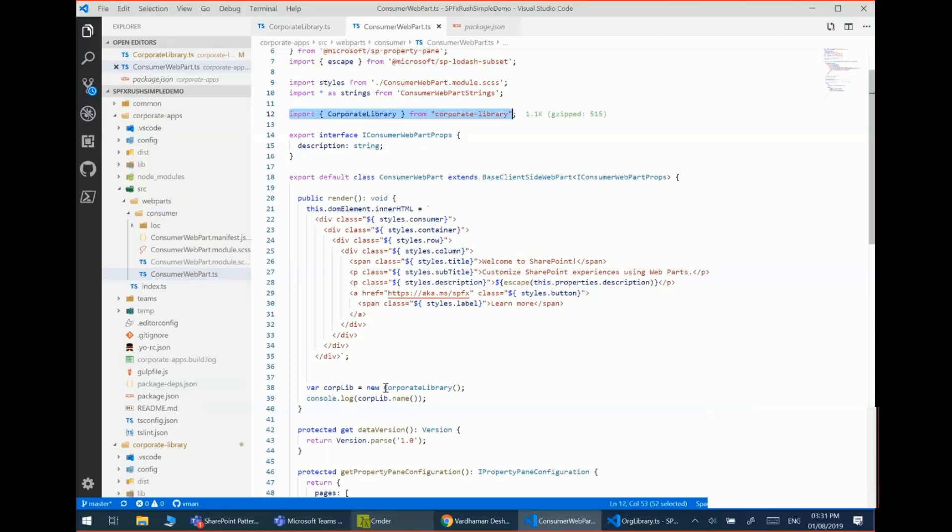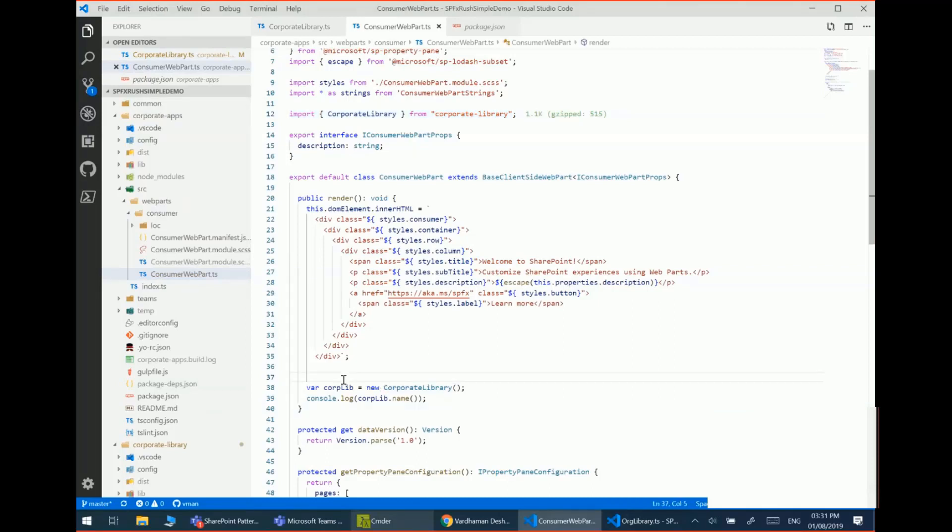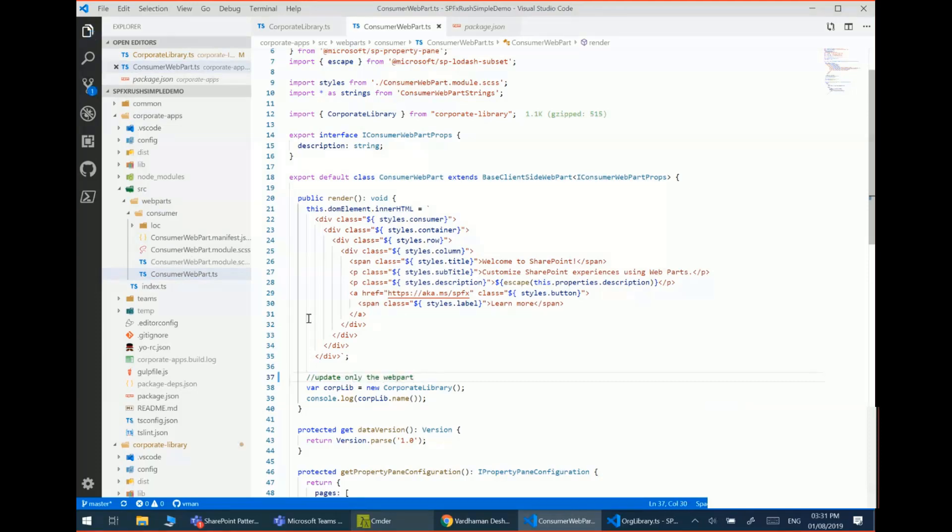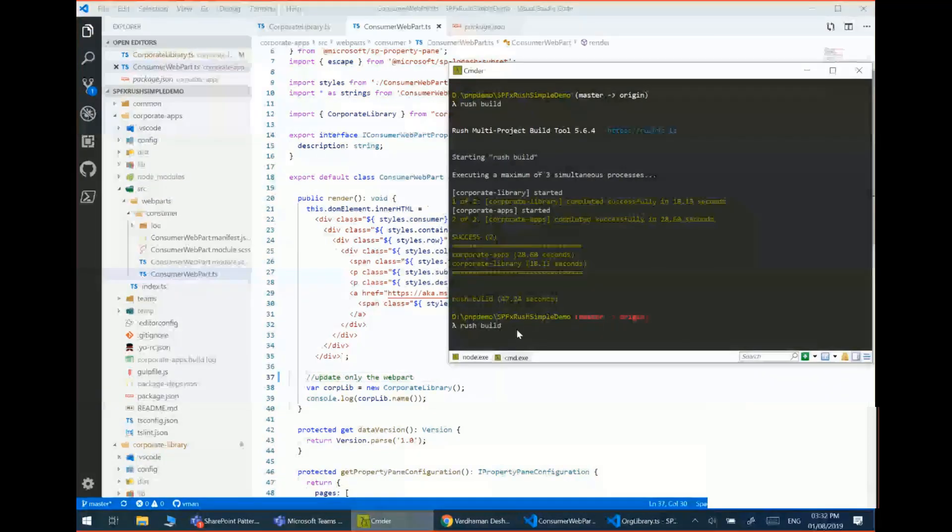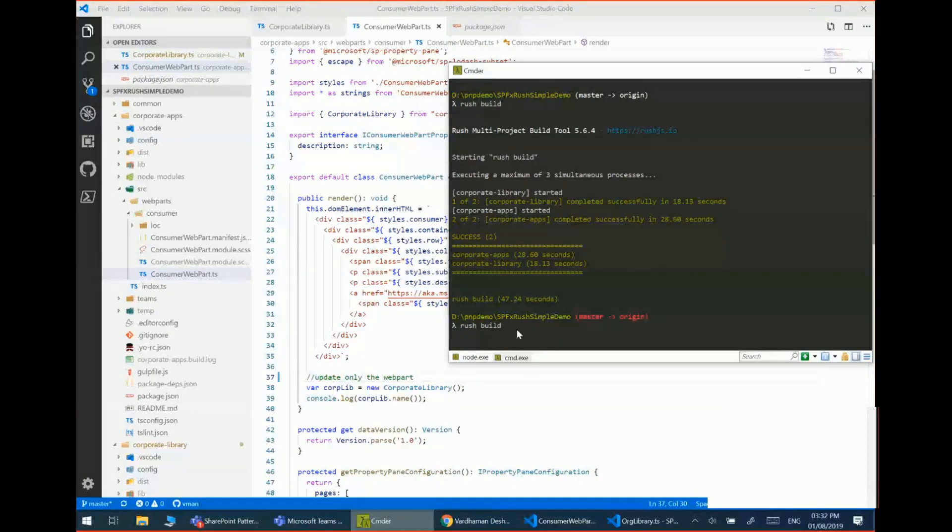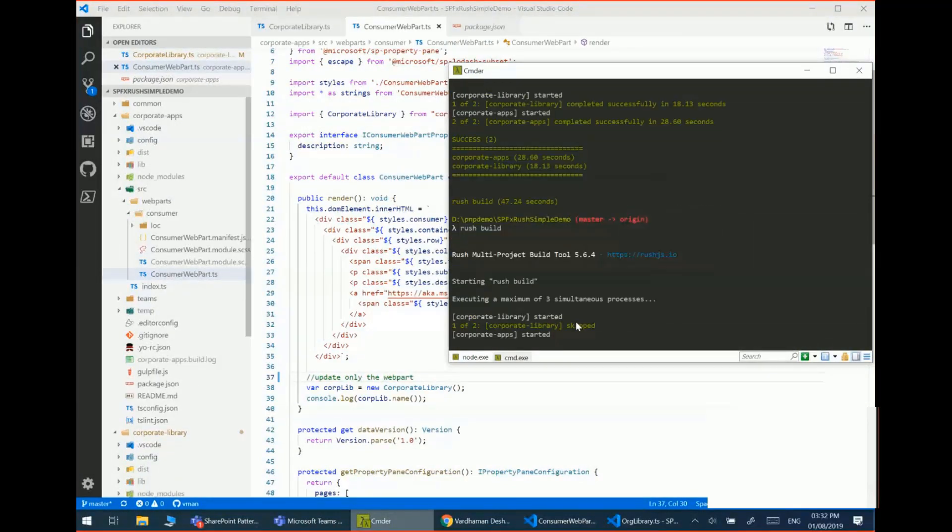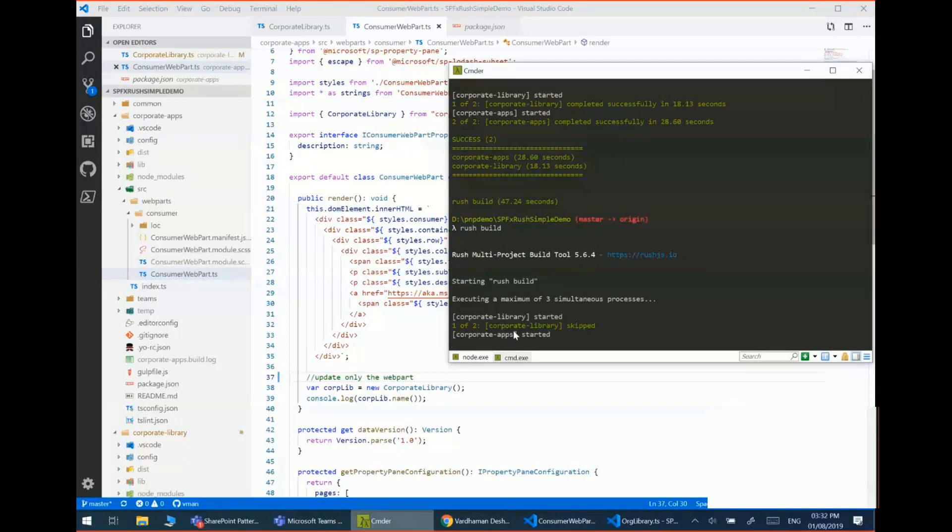Now another quick thing I can show you is say you don't need to update the library. You just update your consumer web parts. So again, going back and doing another... So straight away it will determine that the library component did not change. So it's going to skip it and it's only going to go and update the package which has the web part.